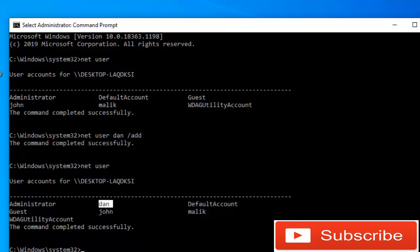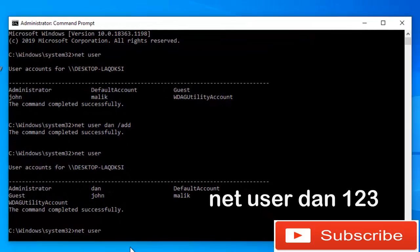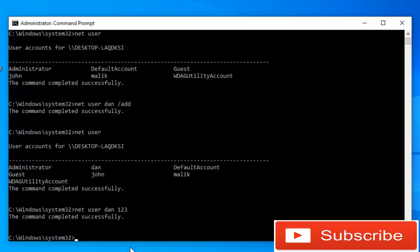Here is the new user that we just added, by the name of Dan. To give a password to our new account, we are going to type 'net user' followed by the name of the user account, which is Dan, and then the password — I'll give it the password 123 — then press Enter. The command completed successfully.